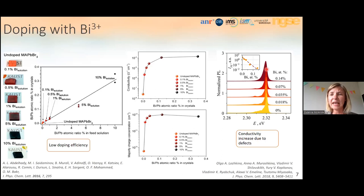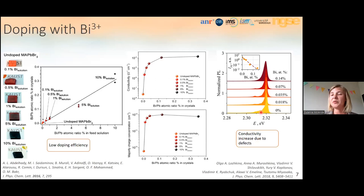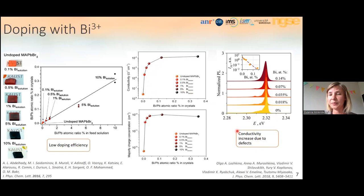What they observed was a decrease of the photoluminescence peak intensity and widening of the peak, which is normally associated with an increase of defects in the crystal lattice. From this we can conclude that the increase of conductivity observed in that experiment probably comes from an increase of defects localized close to the band edges.